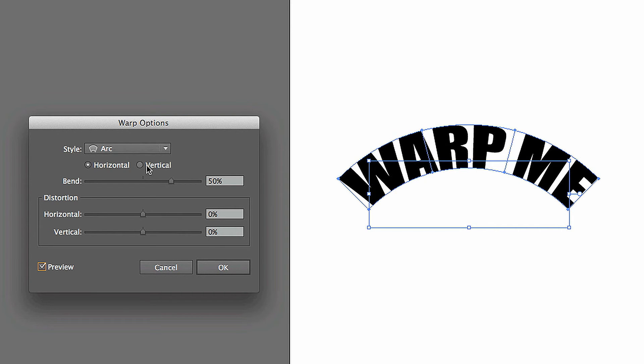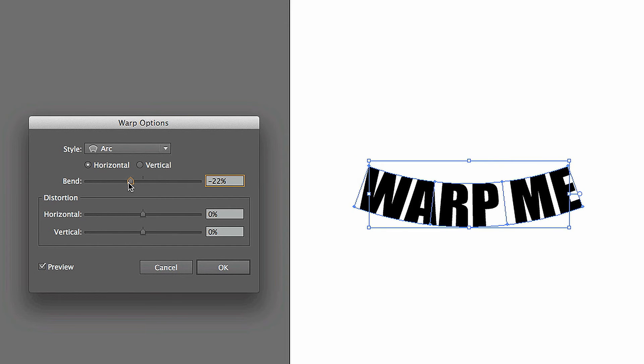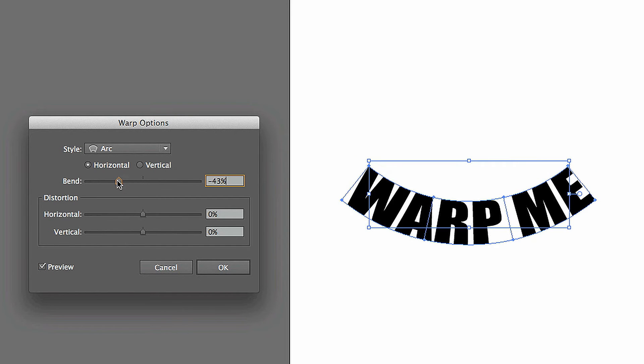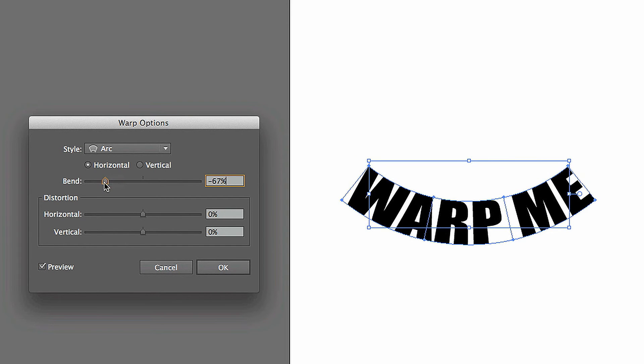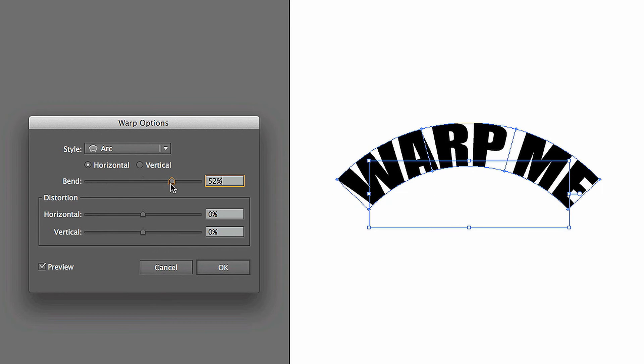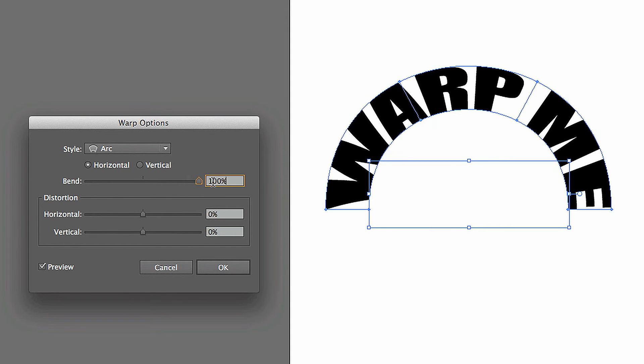And then you can also change the bend. You can make it so that it bends under farther, or over really far.